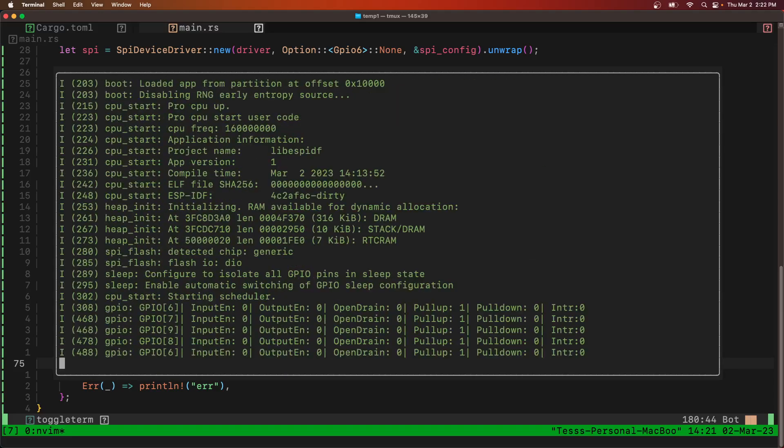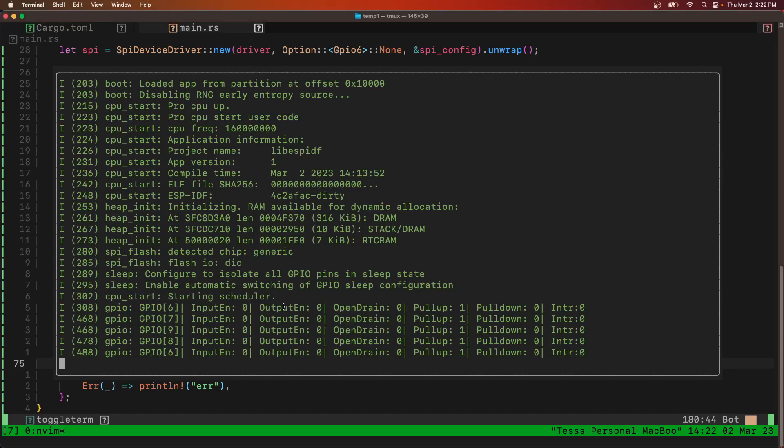Great. Well, we didn't really print anything. We didn't print anything out, so we'll just have to check the SD card. Should only do it once.